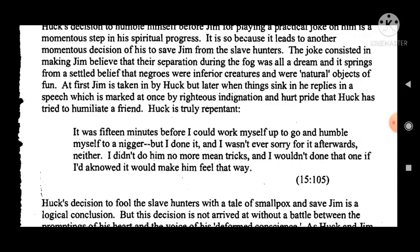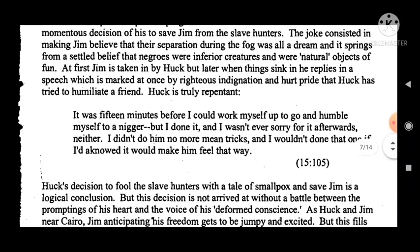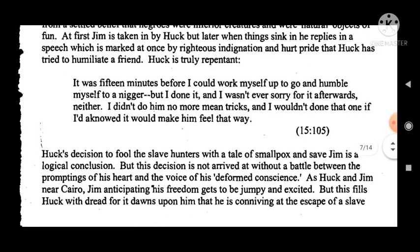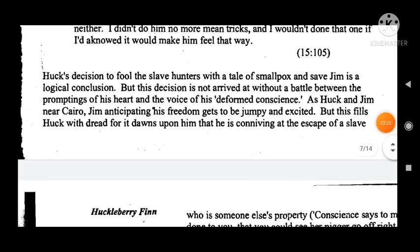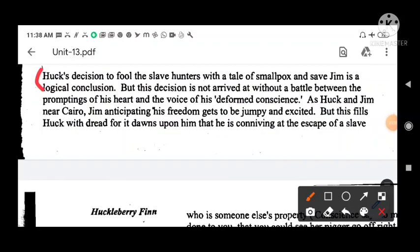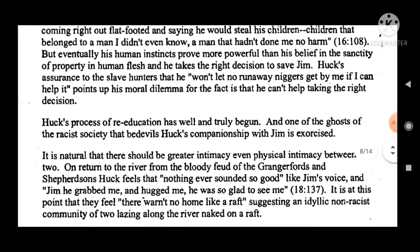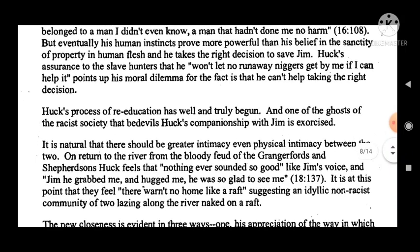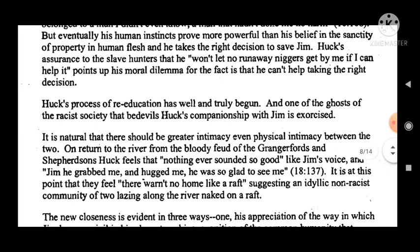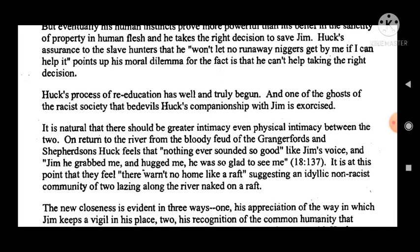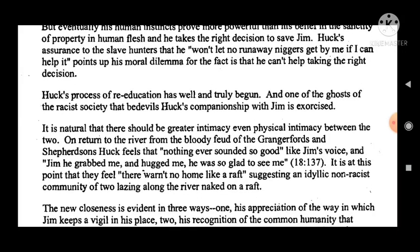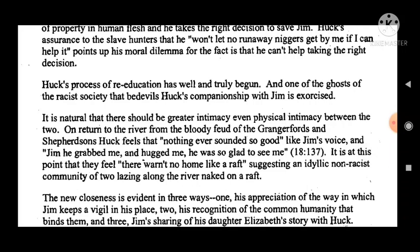Hello viewers, welcome to Study with Master Notes. Thank you for viewing, liking, and sharing my channel. We will start today's Unit 13 of Block 3, that is Themes and Characterization in Huckleberry Finn. Keep watching the video till the end and please like, share, and subscribe.